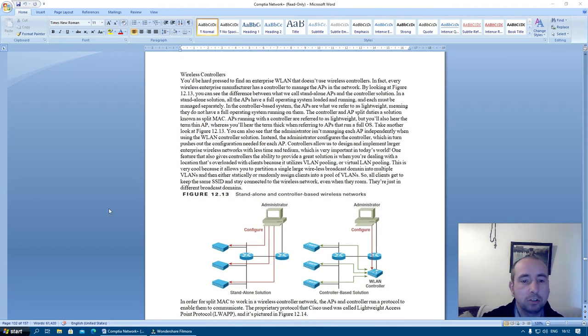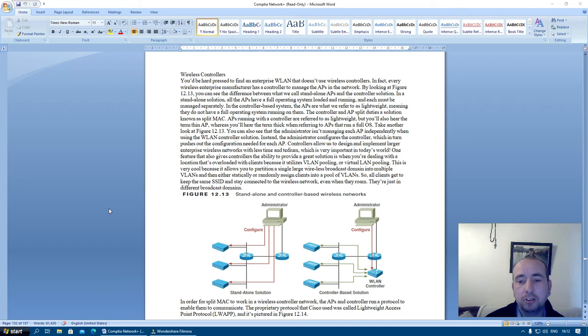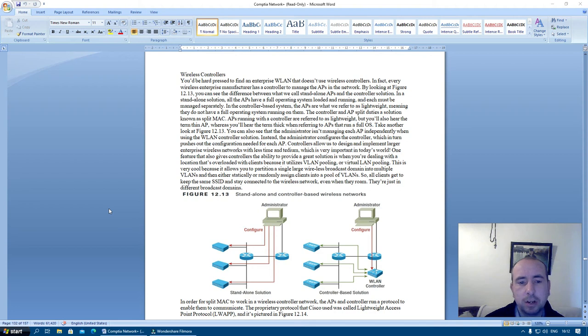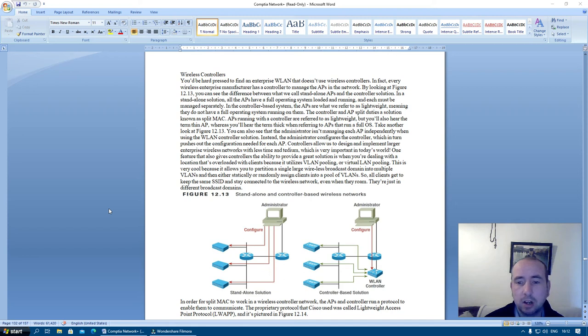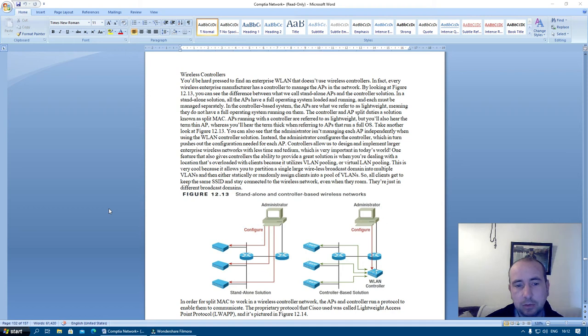Wireless controllers. You'll be hard pressed to find an enterprise wireless LAN that doesn't use wireless controllers. In fact, every wireless enterprise manufacturer has a controller to manage the access points in the network. By looking at figure 12.3 you can see the difference between what we call standalone access points and controller solution. In a standalone solution all the access points have a full operating system loaded and running, and each must be managed separately.